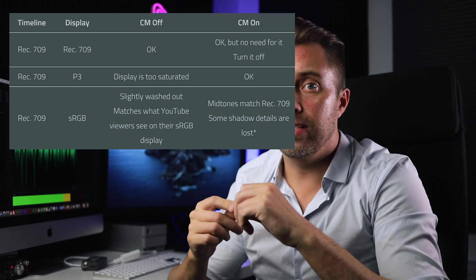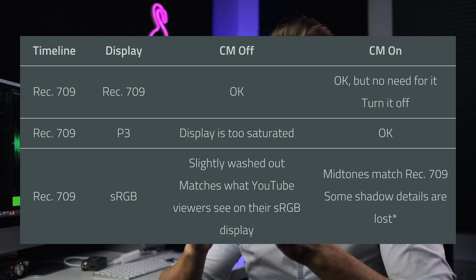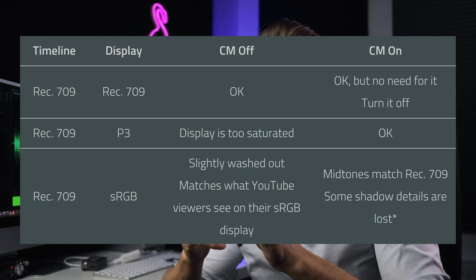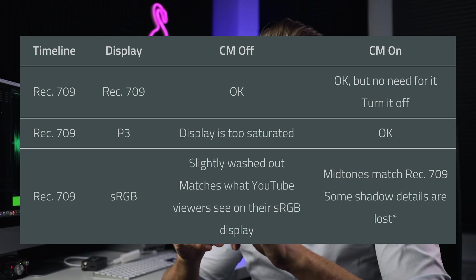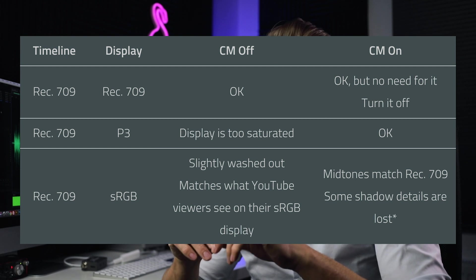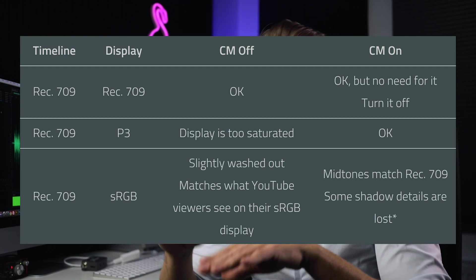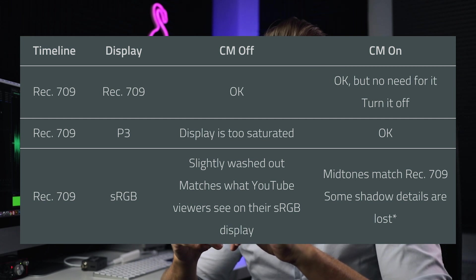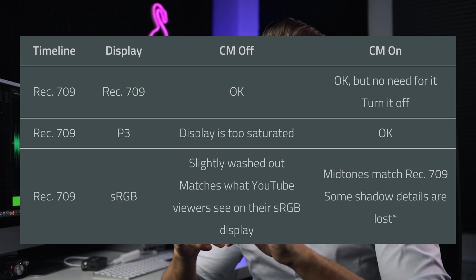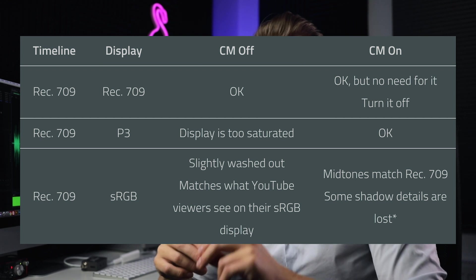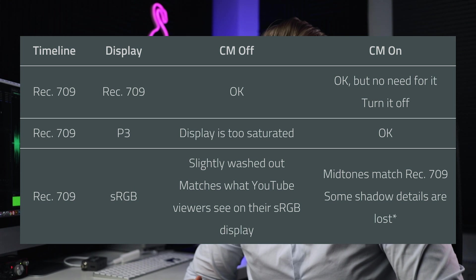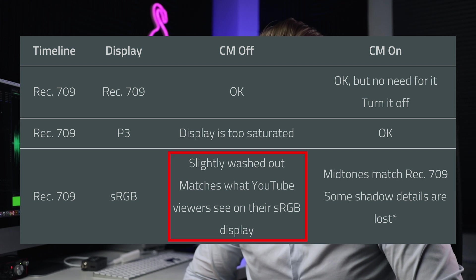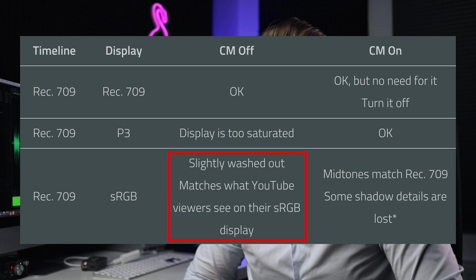Since the timeline in Premiere is always Rec. 709, this value is the same in all cases. When you activate color management and your display can properly show Rec. 709, the result is OK but it's not needed. On a P3 display, colors will look too saturated — but if you turn on color management, it will look OK. The last example is with an sRGB display, which is probably what most YouTube viewers see. That's the most interesting case for me when making YouTube videos or delivering video to a client for online use.